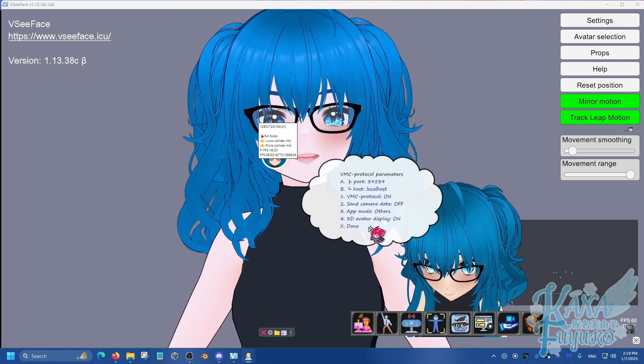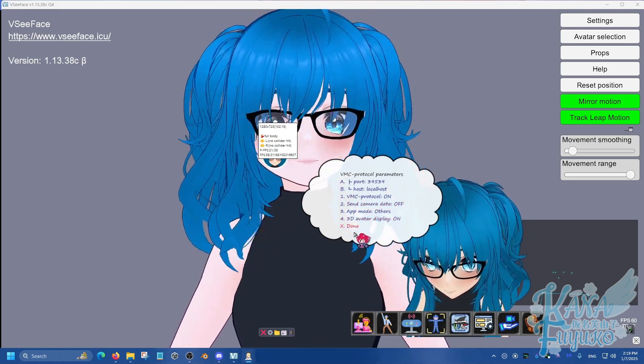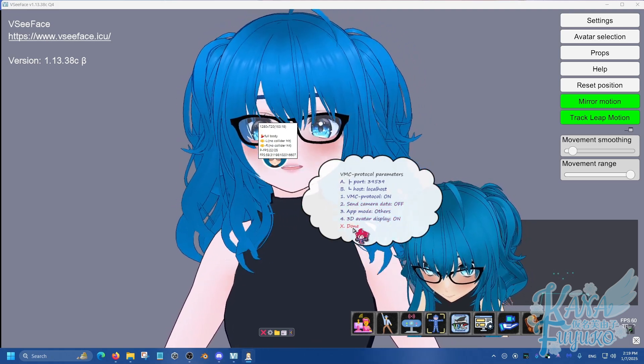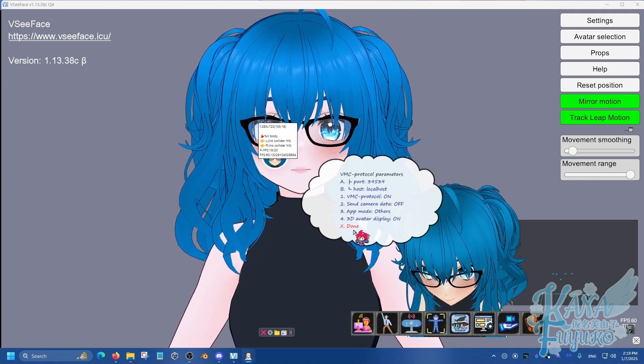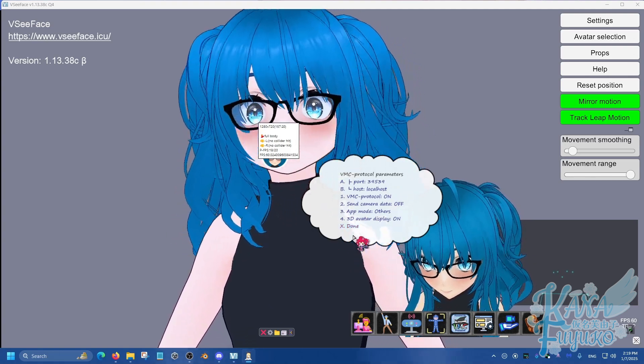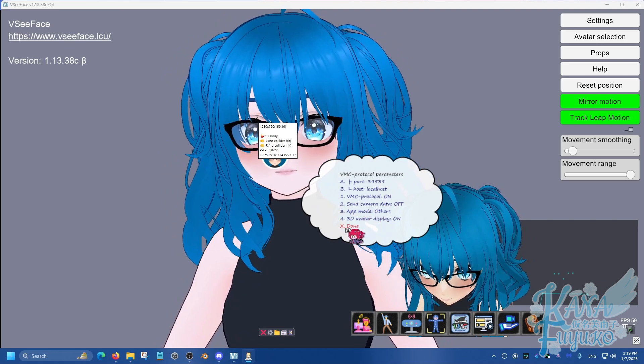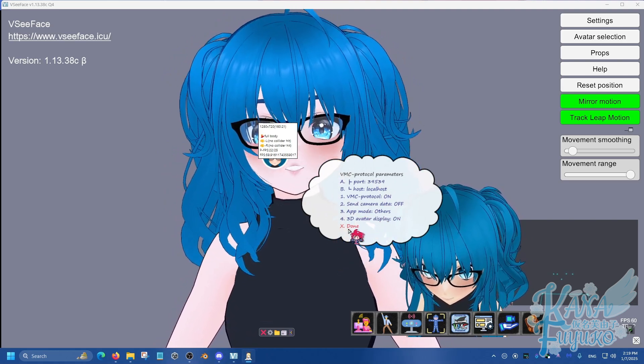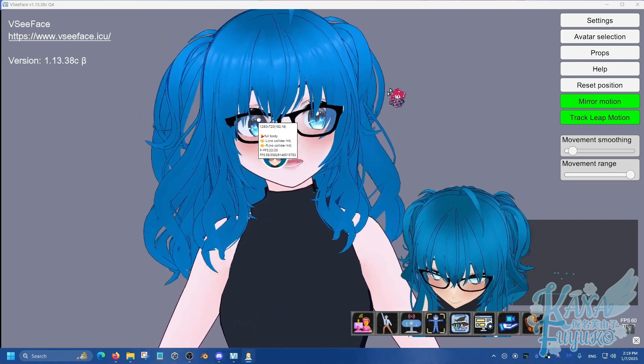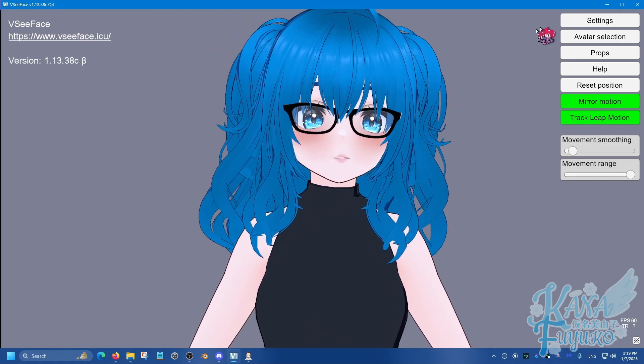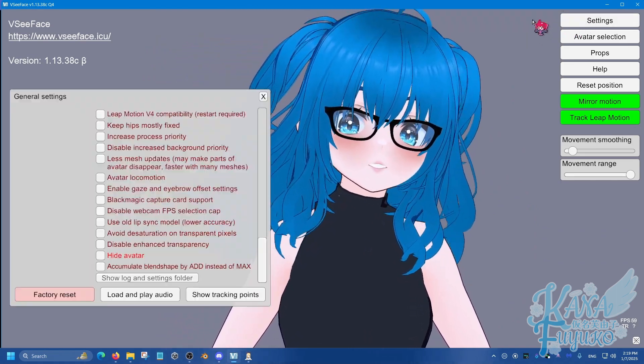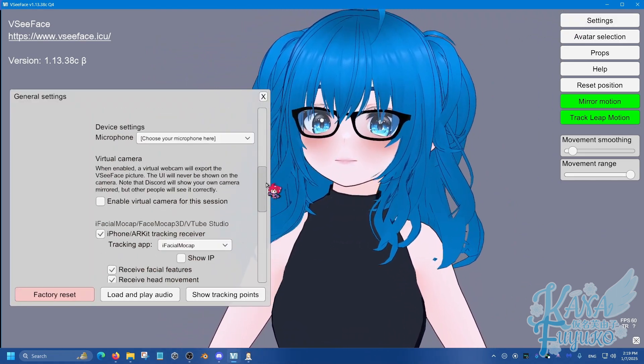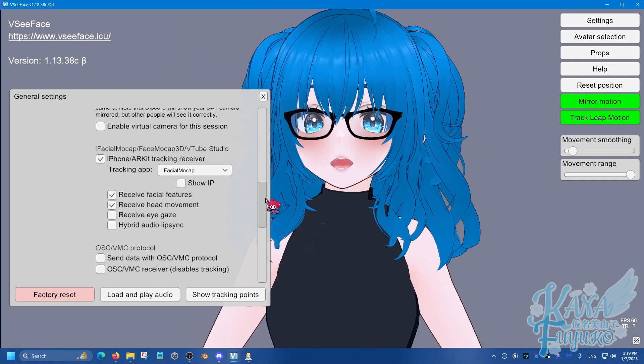There's also a VMC camera, but VSeeFace does not do VMC cameras. I believe that's a different VTuber program does that, but not VSeeFace, unfortunately. So, go ahead and click on done, and what you're going to then do is you're going to go to your settings here, click on general settings.